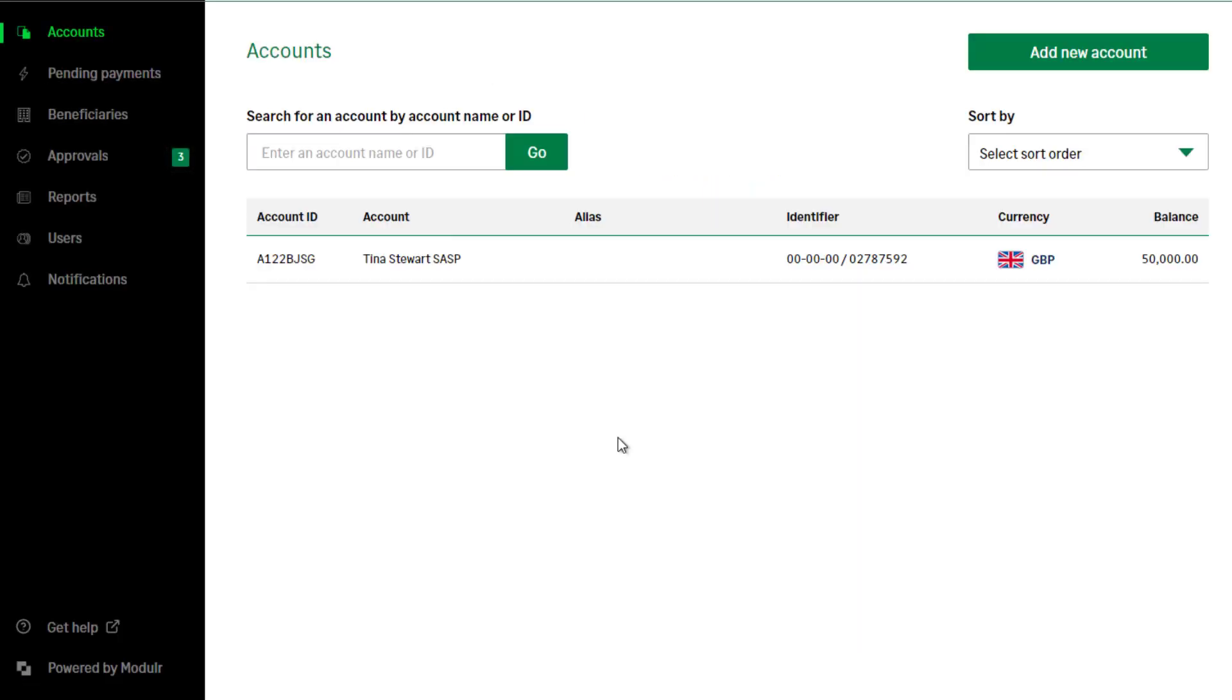Payments awaiting authorisation will be shown in the Approvals section. To approve these payments, from the navigation bar, select Approvals.